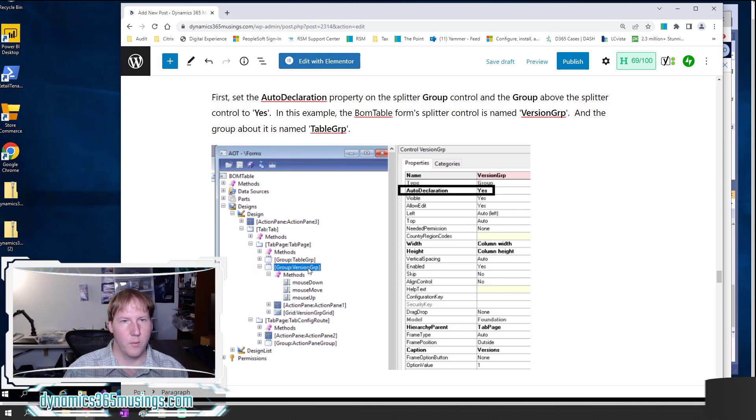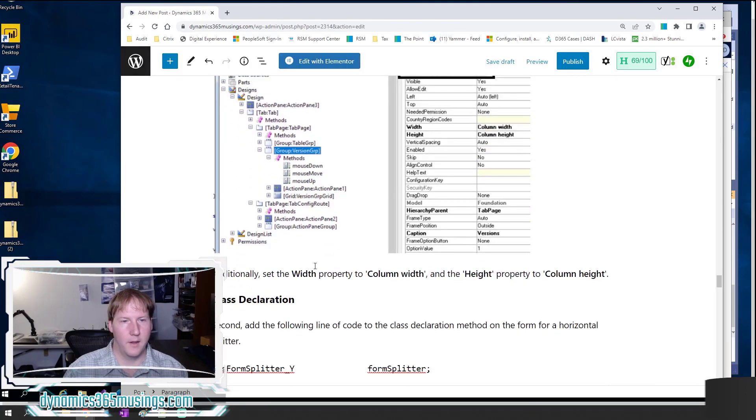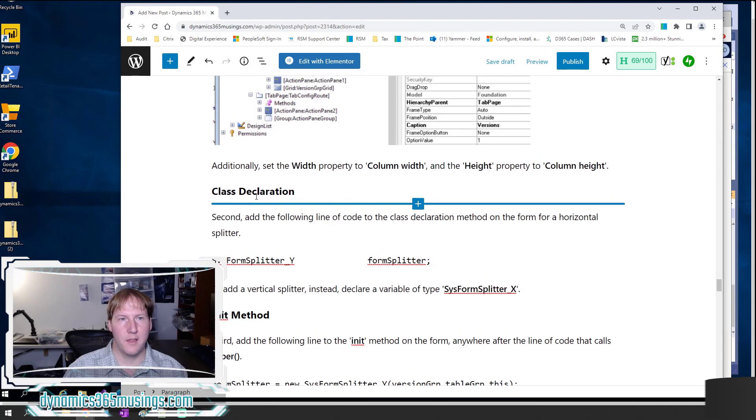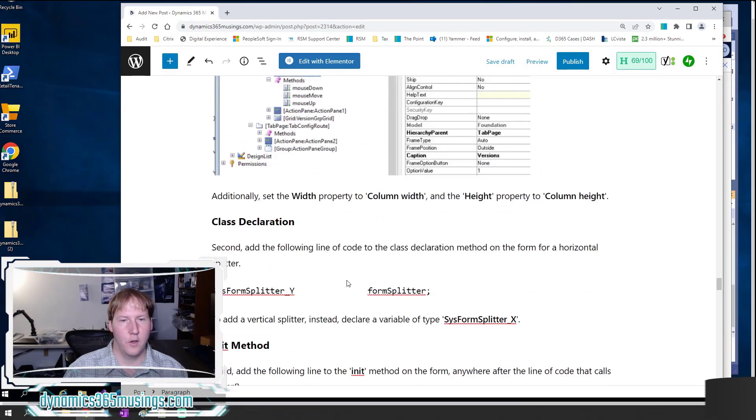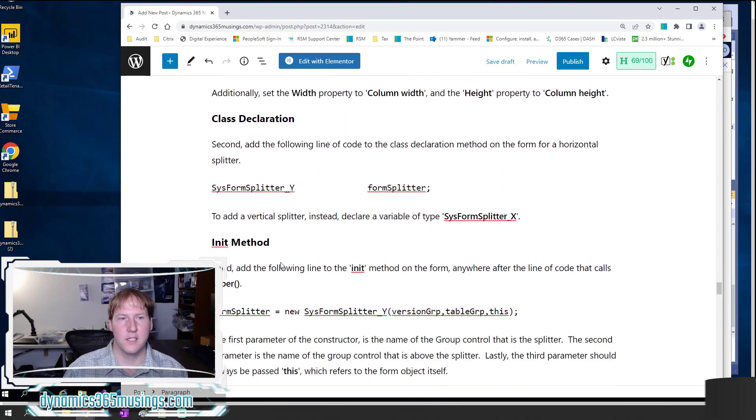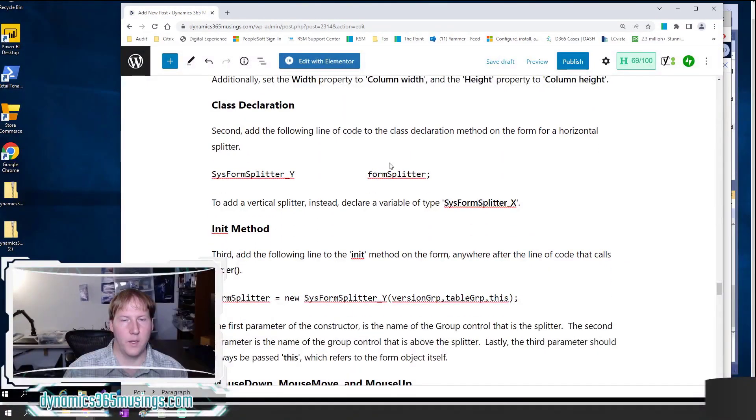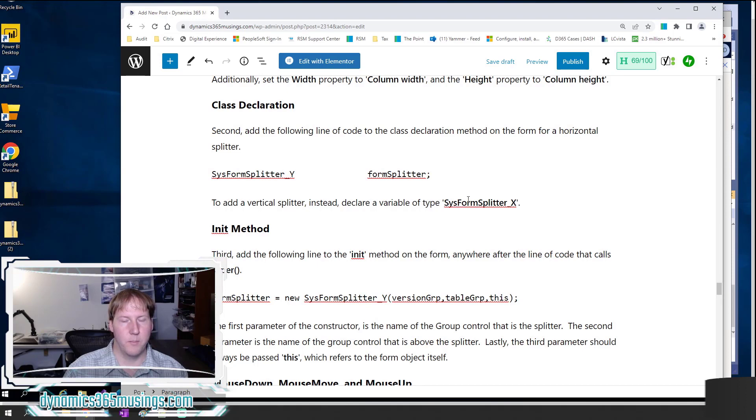We also need to set the width to column width and the height to column height as starters. Now we've got our splitter group. You can name it whatever you need to, but we need to remember the name that we're given to this group. Next we need to add to the class declaration method, which is just under the form methods right here. We need to add this line of code here: SysFormSplitter_Y, and then we give the name of the variable formSplitter. If we're adding a vertical splitter, we need to actually change this to be a SysFormSplitter_X.